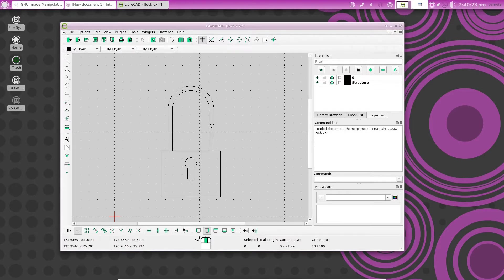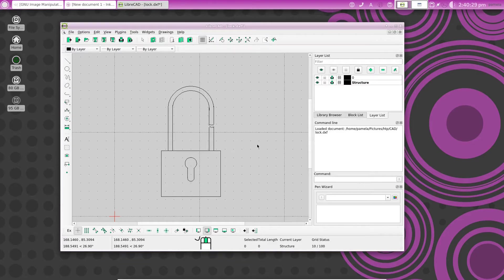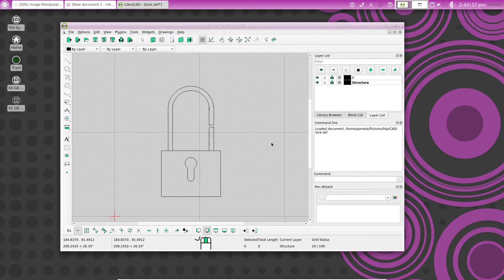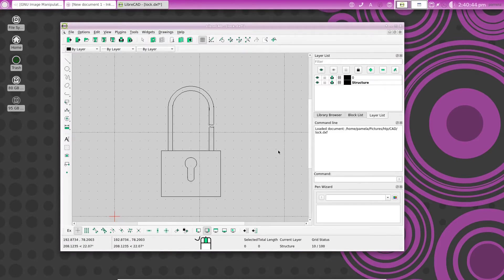And after that, I will show you how you can also take a DXF drawing file, or a DWG, from LibreCAD and import it into the image editing program Inkscape. So let's get started here.